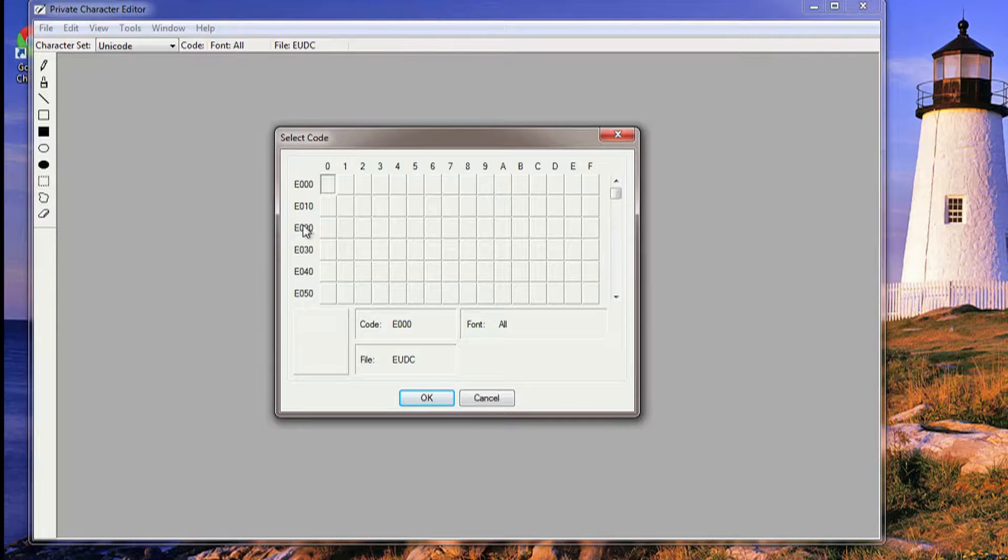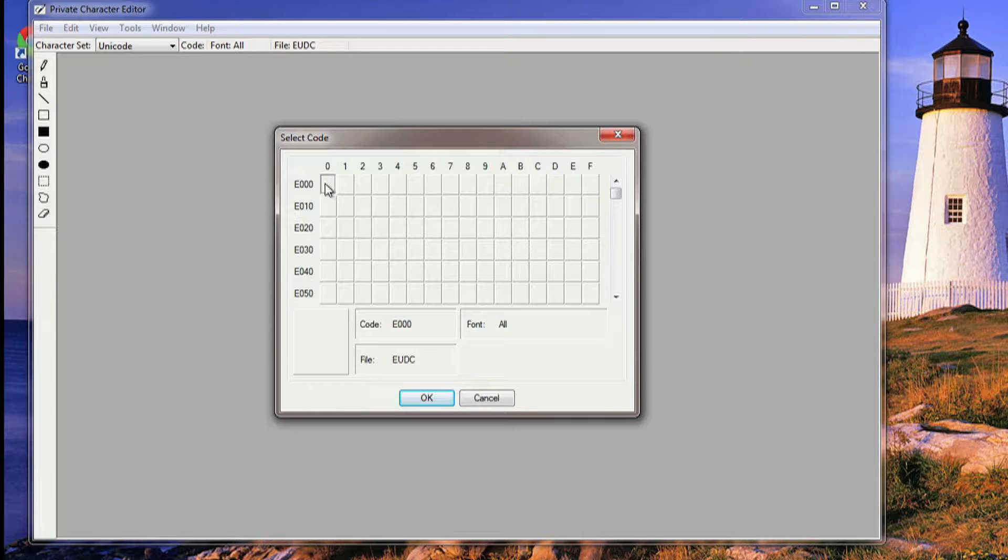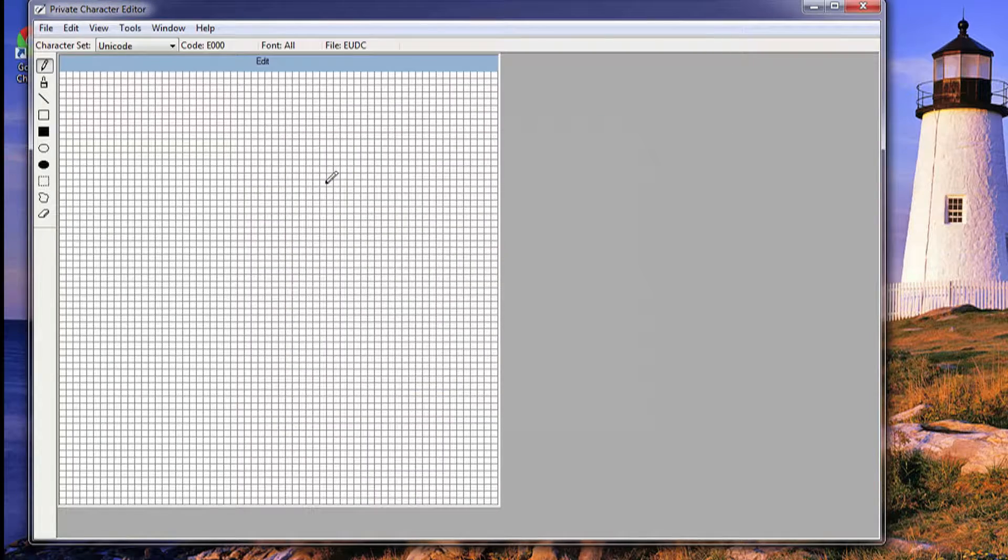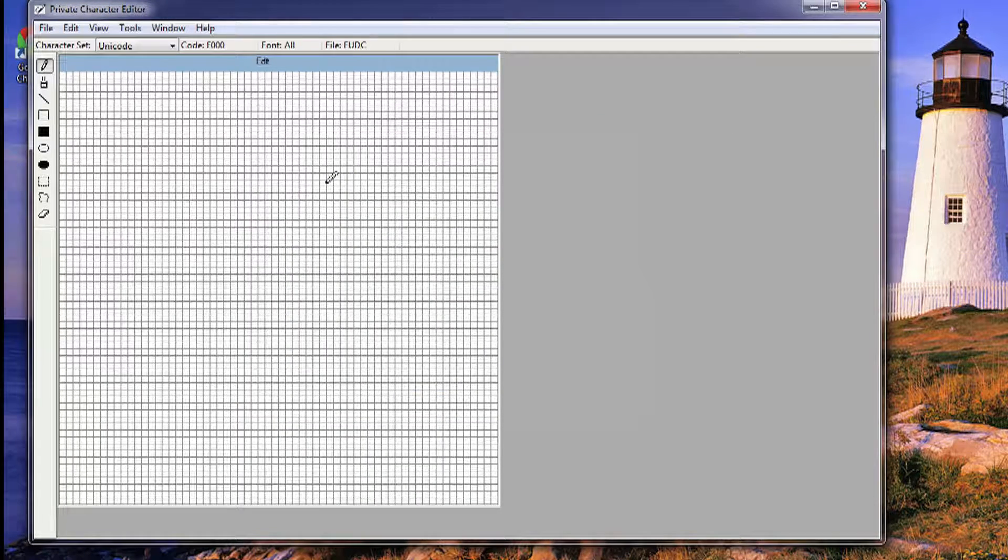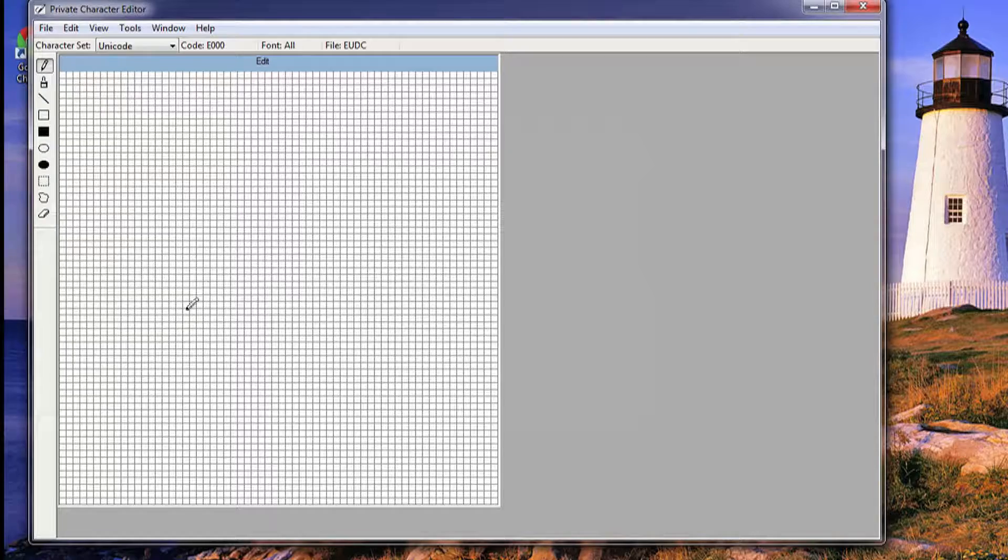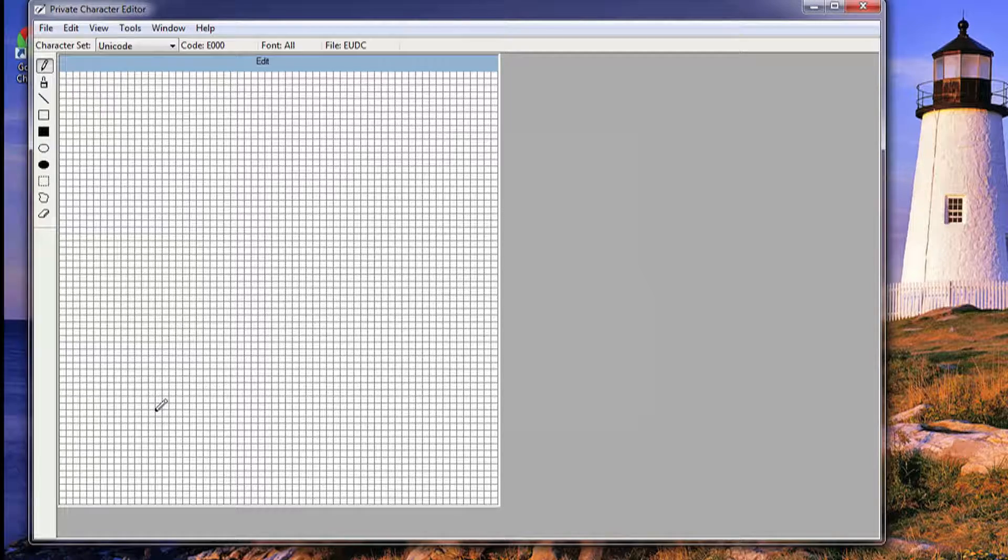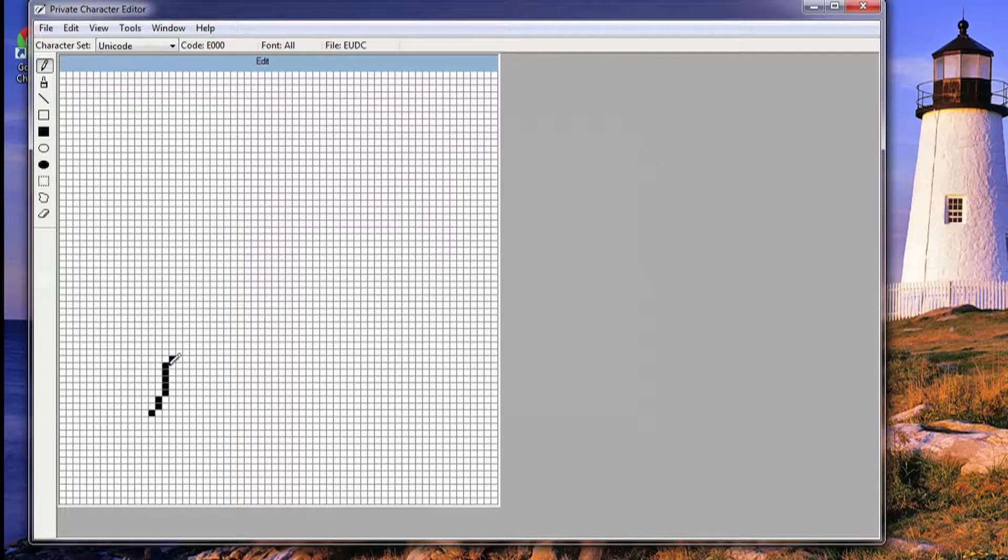If this is your first time using this program, all these boxes are going to be empty. So just double-click on one of them. It's going to give you this sort of MS Paint style program where you just make your own font.